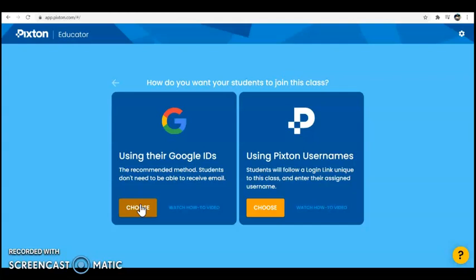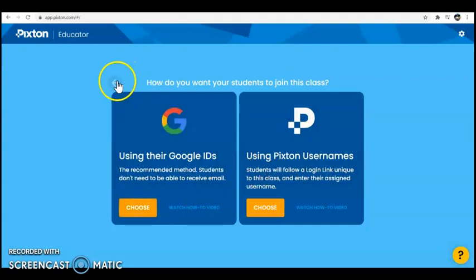If you use the Pixton usernames option, you will create a list of your students and Pixton will generate usernames for them based on the name you put in. Then you will have to send each individual student their own username. It's a few more steps, but depending on your class size and how old your kids are, neither option is really complicated.